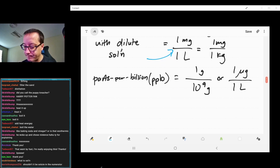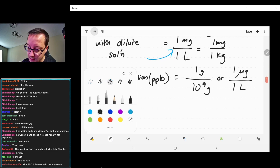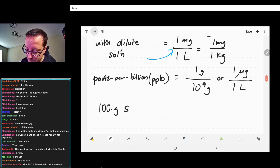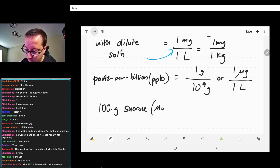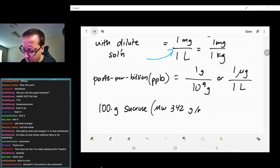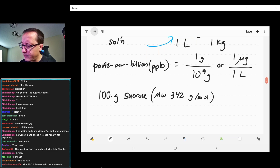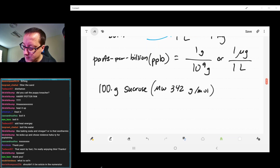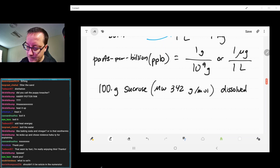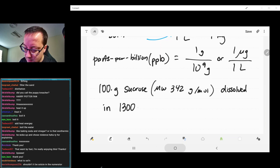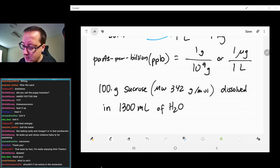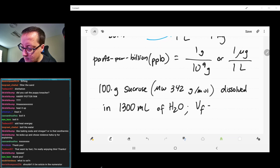Let's do some examples. Let's say we have 100 grams of sucrose — molar mass 342 grams per mole — dissolved in 1,300 mL of water, and the final solution volume is 1,350 mL. We'll do the following calculations: molarity, molality, percent weight per weight, and mole fraction.